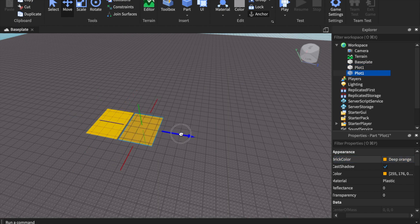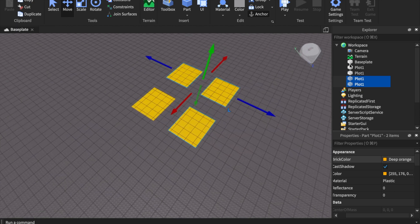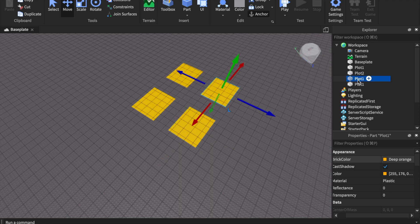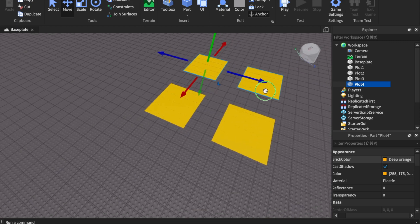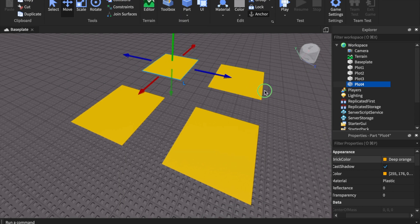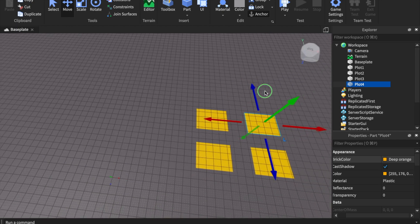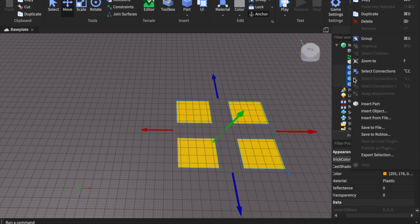We're going to duplicate this, move it, and we'll be using four plots for this system. It's highly adjustable — you don't have to code it to each plot. This script is unique to your game: you can have two, three, six, nine, or any amount of plots and it will work without modifying anything. For the sake of the example we're using four plots.